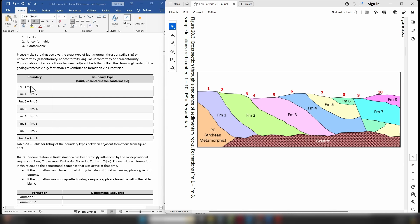For the first boundary, you are looking at the contact between Formation 1, which is a sedimentary rock, and the Precambrian rocks labeled as Archaean metamorphic. That should give you a large hint about what type of contact exists between the metamorphic Archaean rocks and the sedimentary rocks of Formation 1. You note whether it is a fault, unconformity, or conformable contact. If it's a fault, specify normal, reverse/thrust, or strike-slip. If it's an unconformity, specify disconformity, nonconformity, angular unconformity, or paraconformity. If conformable, you just write conformable.